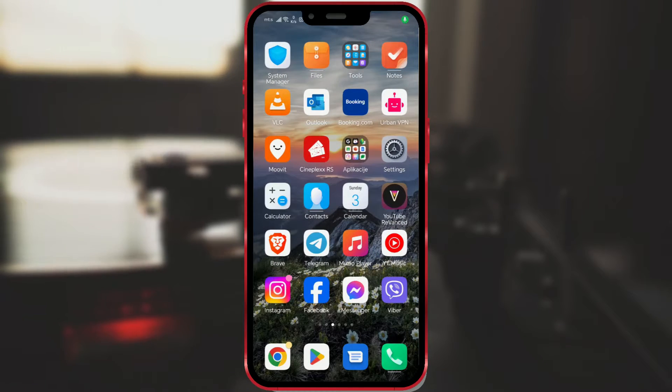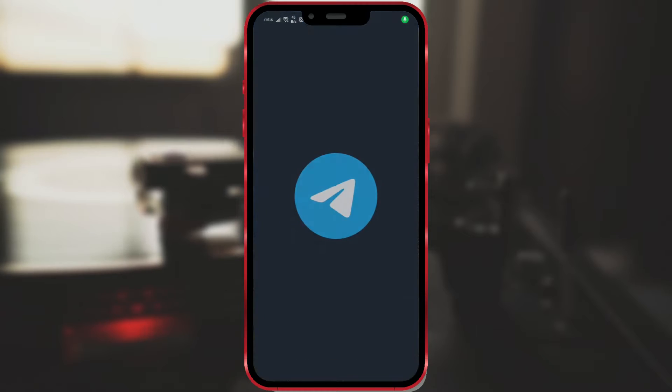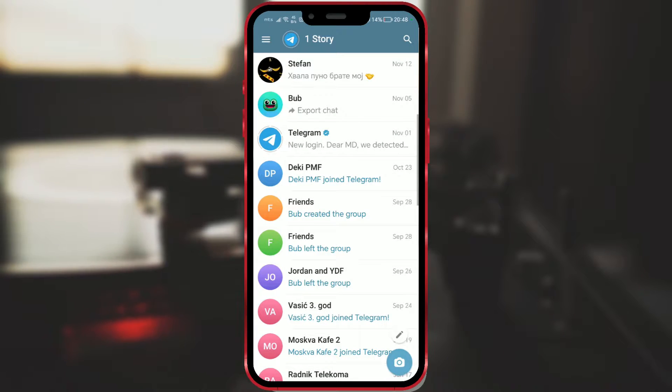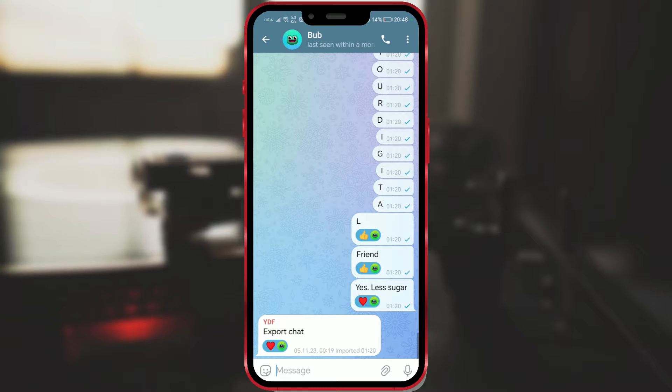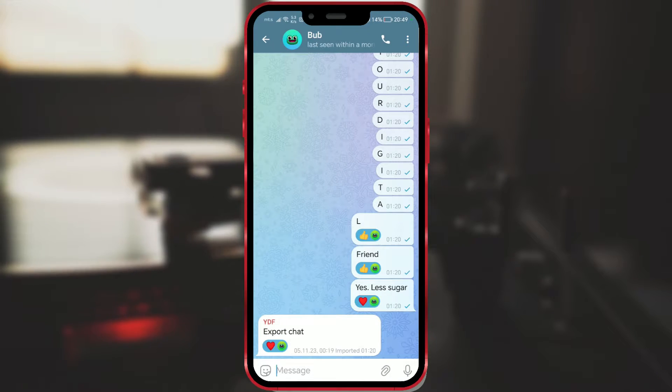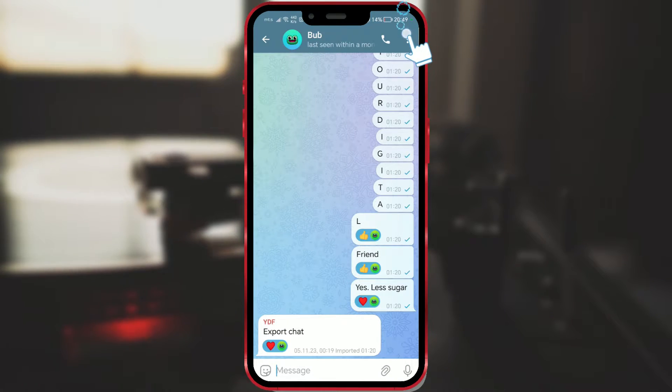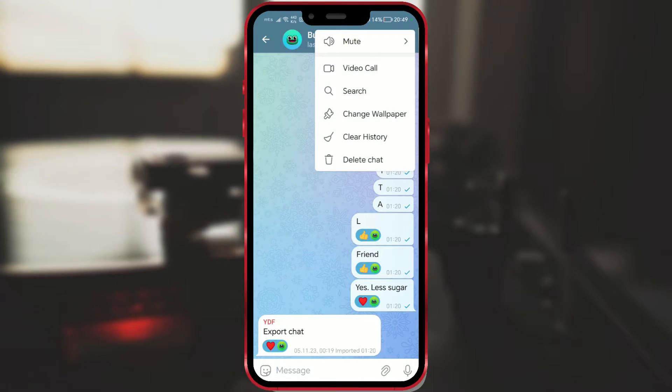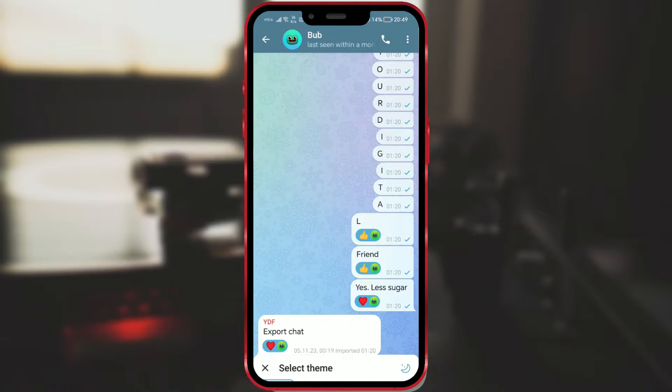Open the Telegram application. Access the chat in which you want to change the wallpaper. Click on the three dots in the upper right corner. In the drop-down menu, select the option Change Wallpaper.